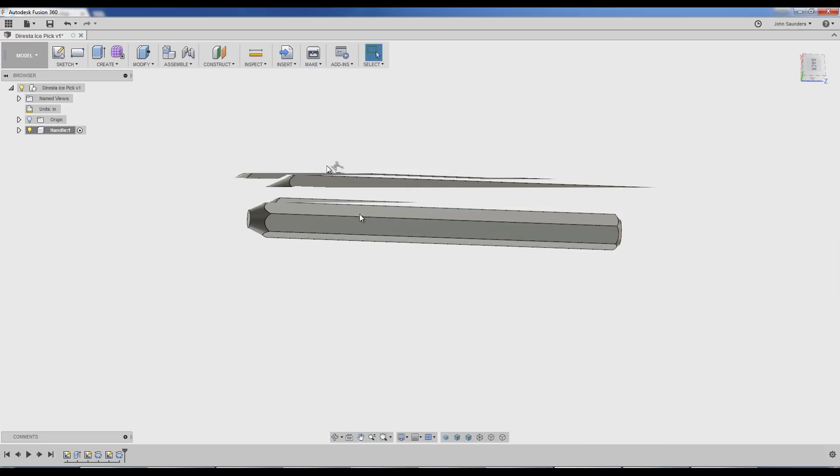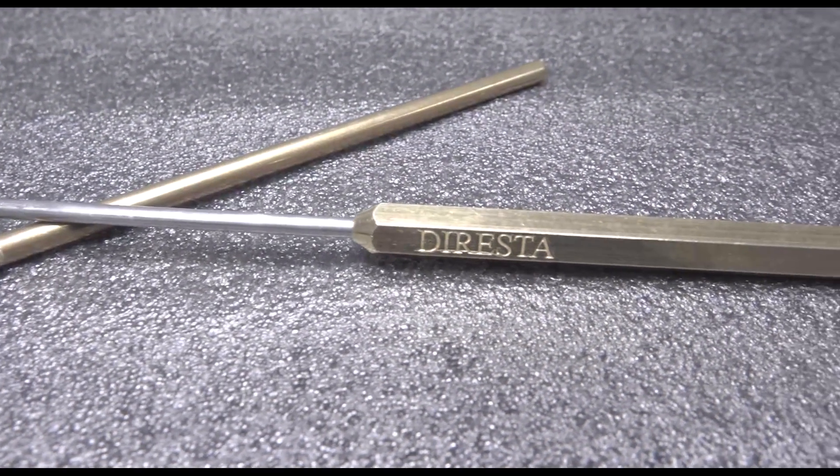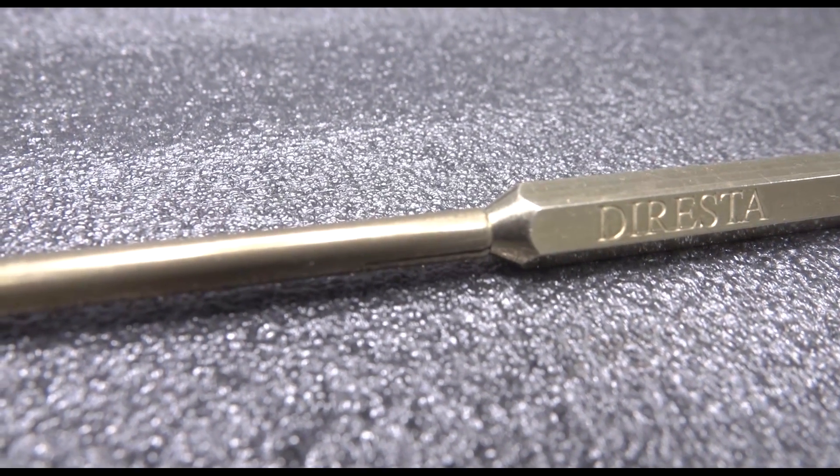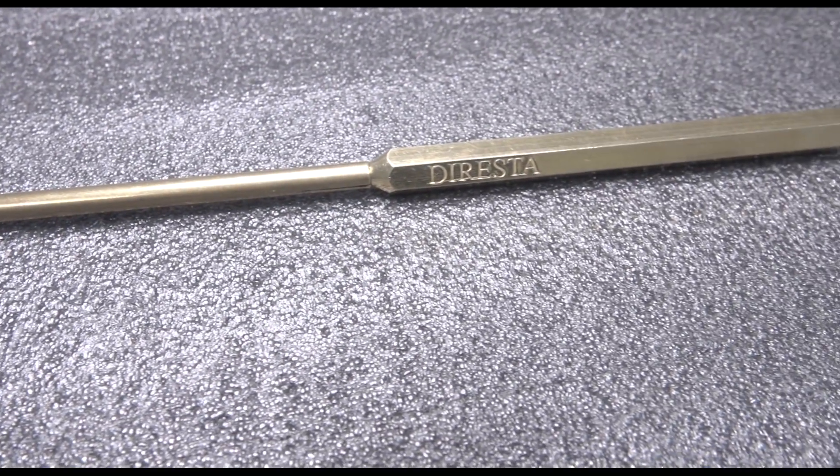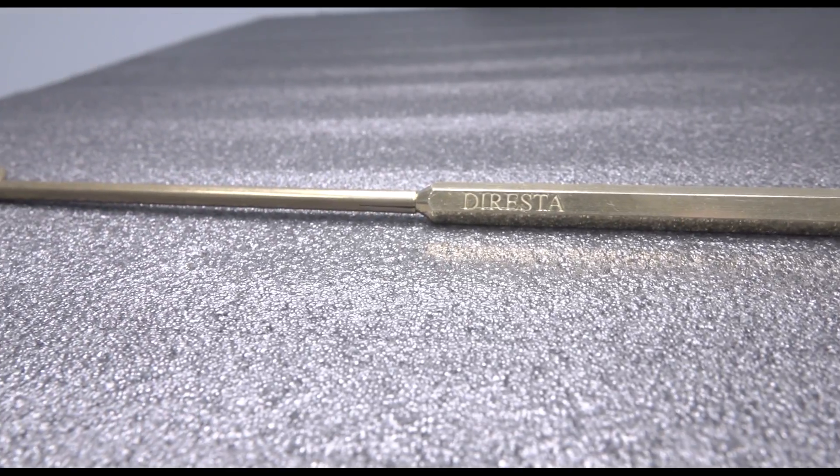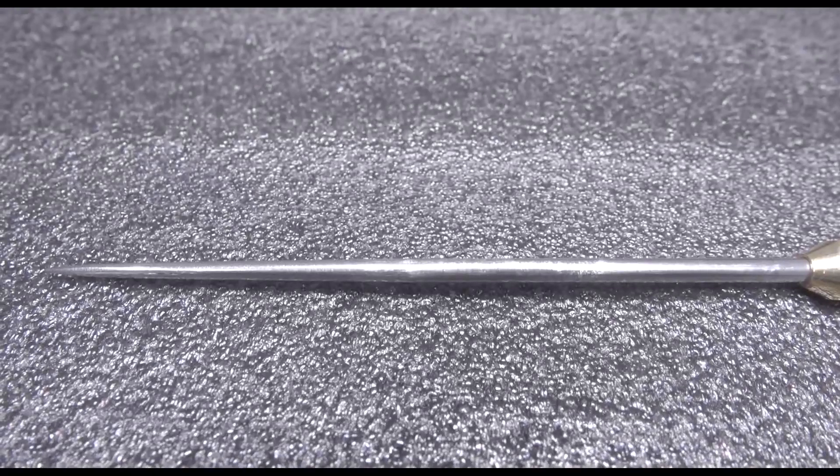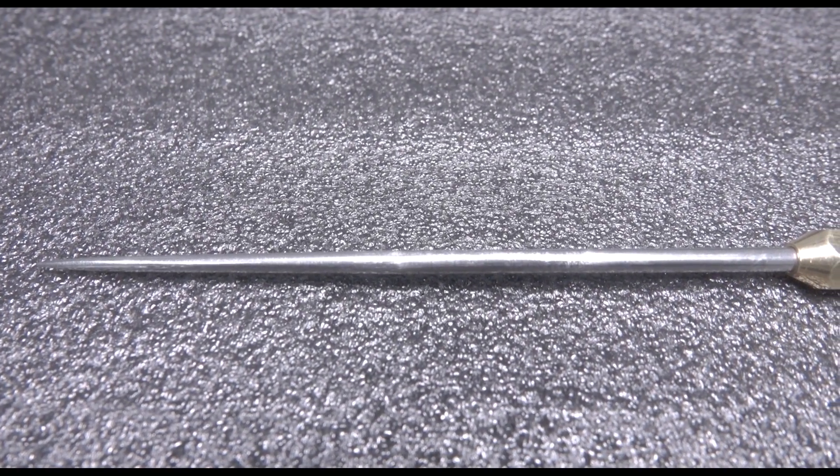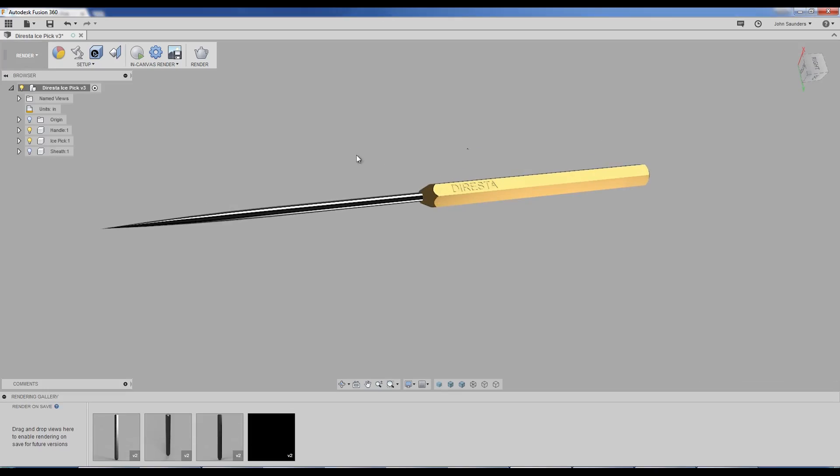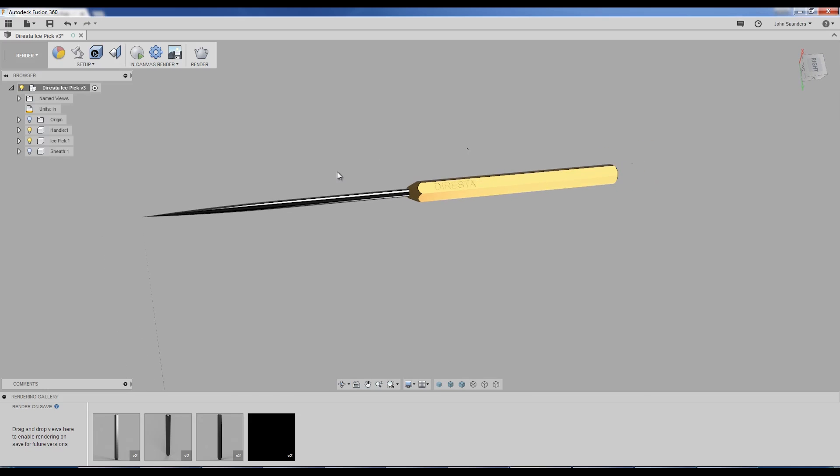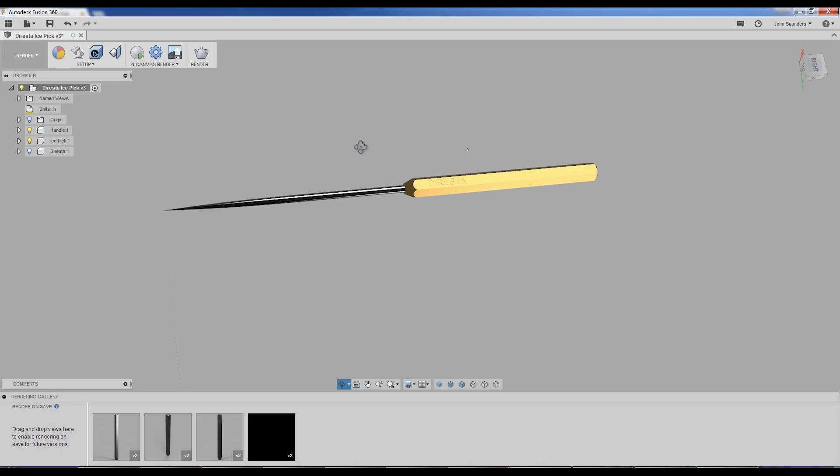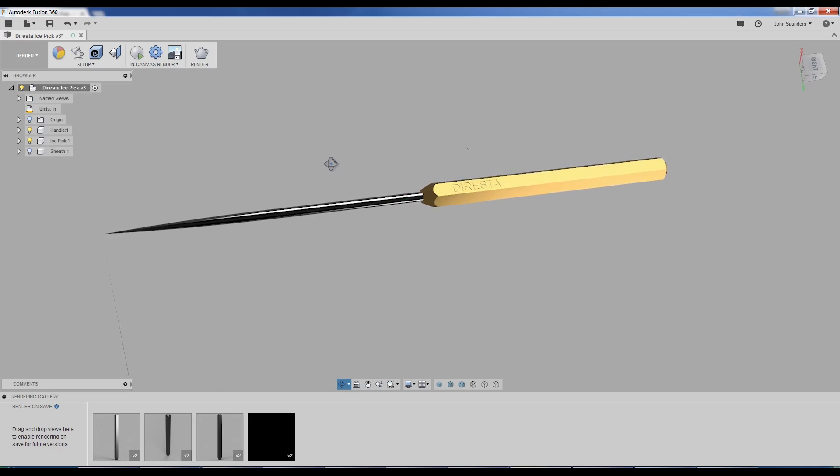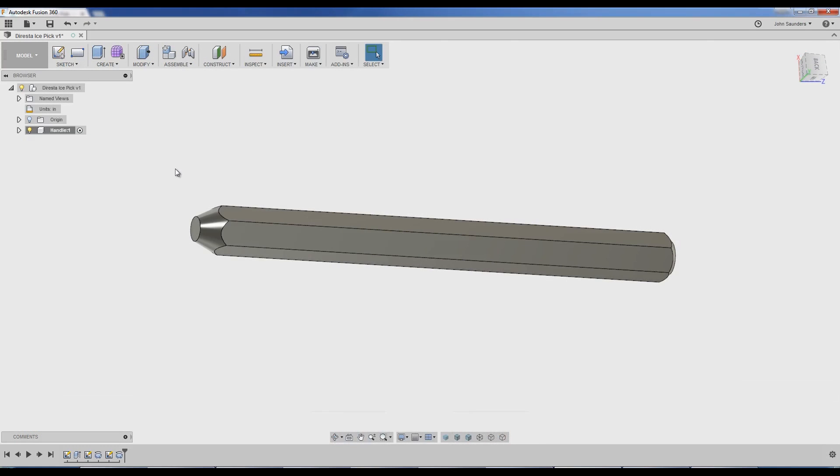So interesting question. Is this one component or two components? Well, Fusion 360, sort of the definition of a component is a discrete object in the real world. So when you purchase one of these, it is one component because the ice pick is pressed in or permanently affixed to the handle. I'm going to make it two, because I'm making the ice pick or buying the ice pick differently than I'm making or buying the base. And I may want to be able to make a drawing or CAD model or CAM up the base separately.